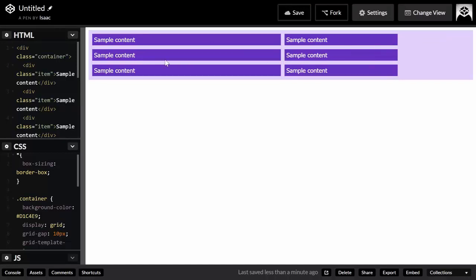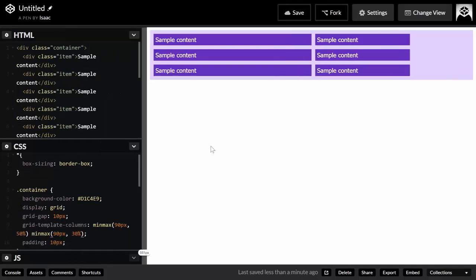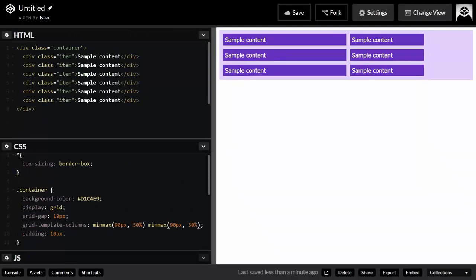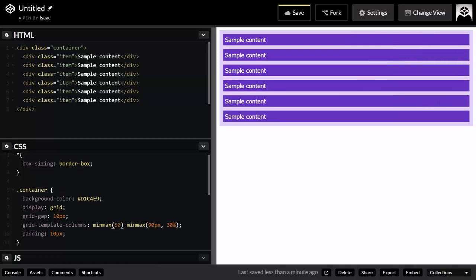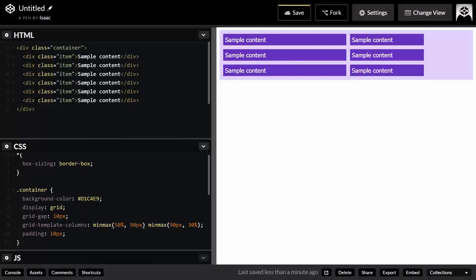You need to be careful when setting your values — they must make sense. If the maximum value is less than the minimum value, the maximum will be ignored and only the minimum will take effect. For instance, writing a minimum of 50 pixels and a maximum of 90 pixels would not make sense in a wider container.